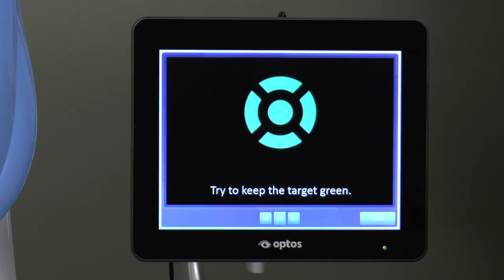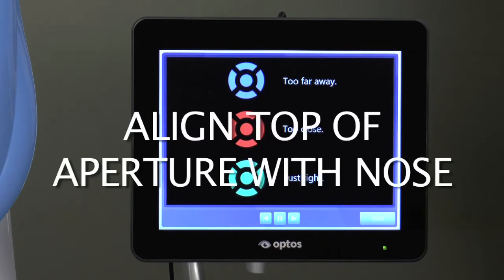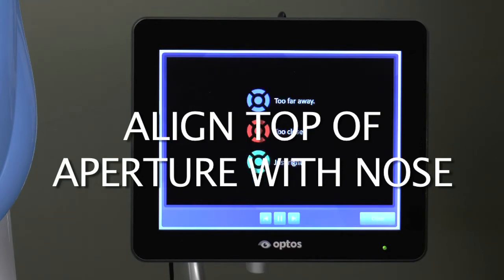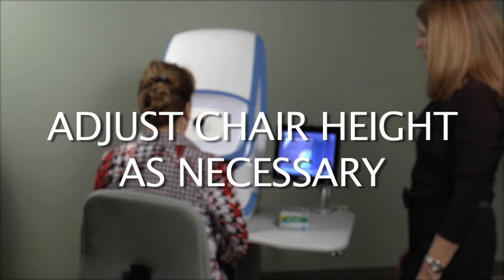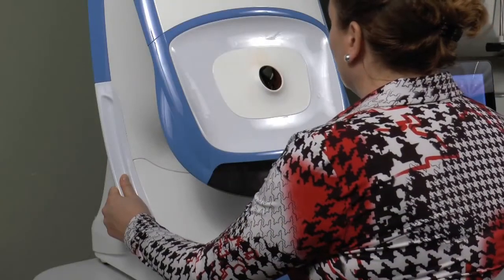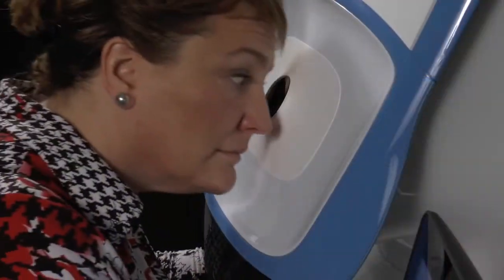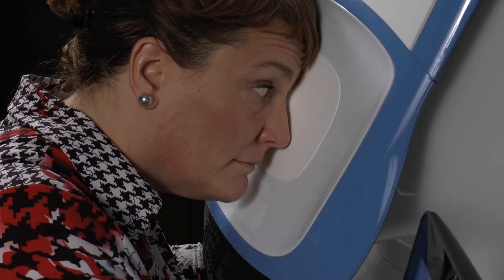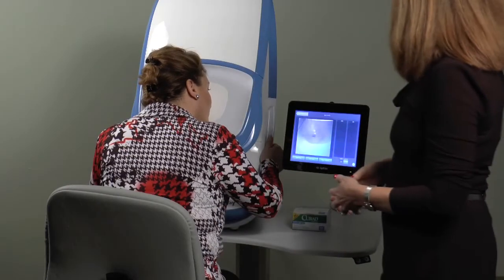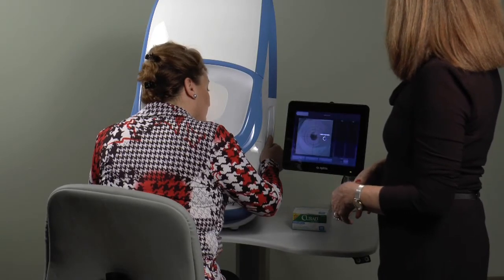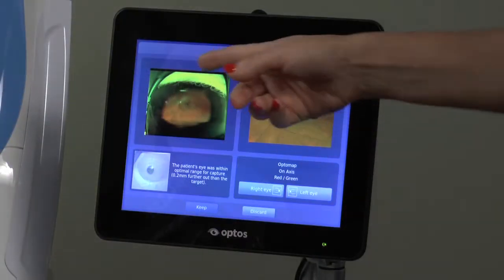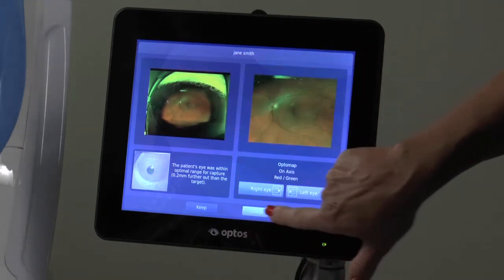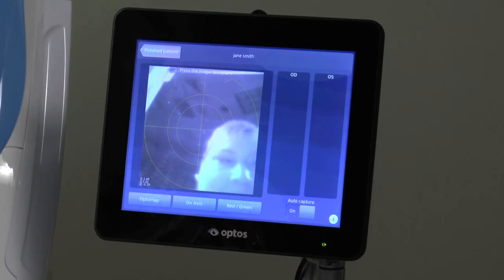If you are using an adjustable table, set the height to allow the patient to visualize the blue alignment target inside the eye opening from where they are sitting. If you are using an adjustable chair, set the chair height to allow the safe movement of the patient in toward the instrument. Have the patient hold the hand grips on each side and move forward, keeping the light in the center of their field of view with both eyes open, pressing their forehead in and rolling their cheek until the light goes green. Then an image will be taken if auto-capture is active. If the image is not satisfactory, you may choose discard, then delete, which will permanently delete the image. You may prefer to keep all images and wait until the end of the session to delete.